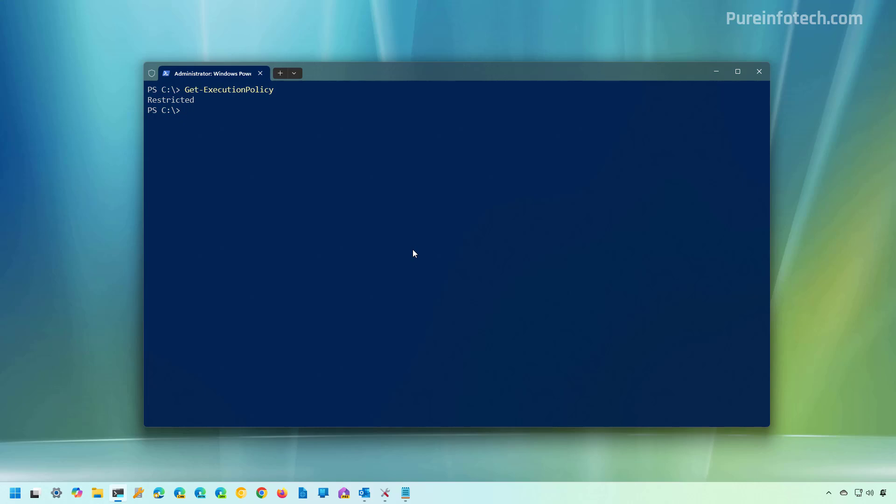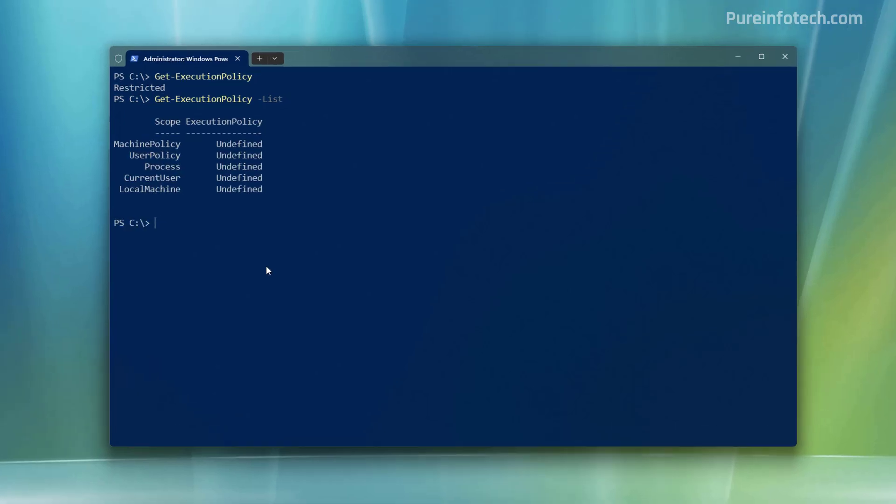And to view the effective PowerShell execution policies, this is an optional command, but I recommend it to run it. It's the same command, but using the dash list.